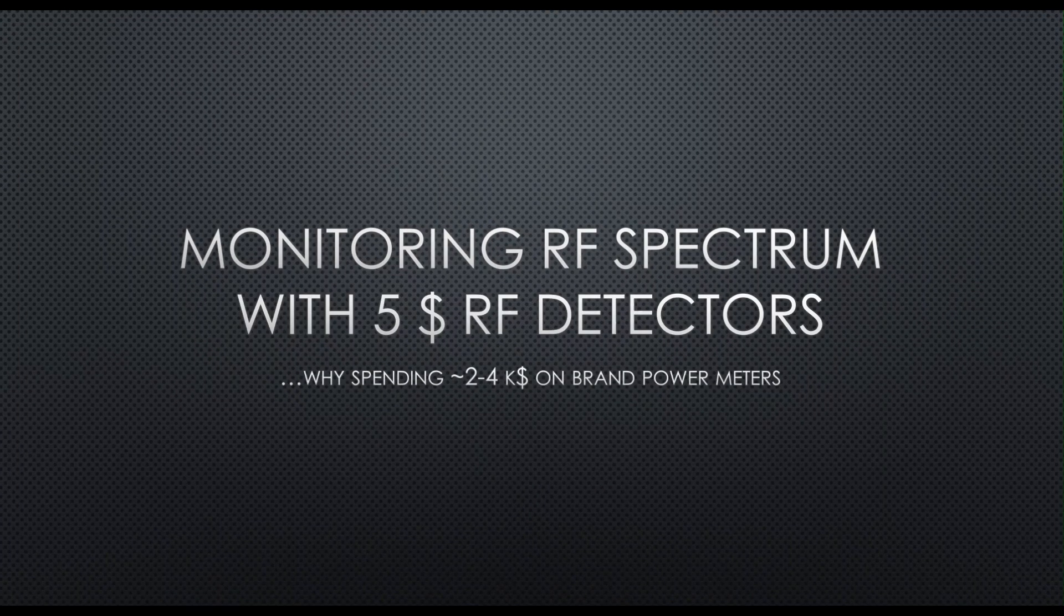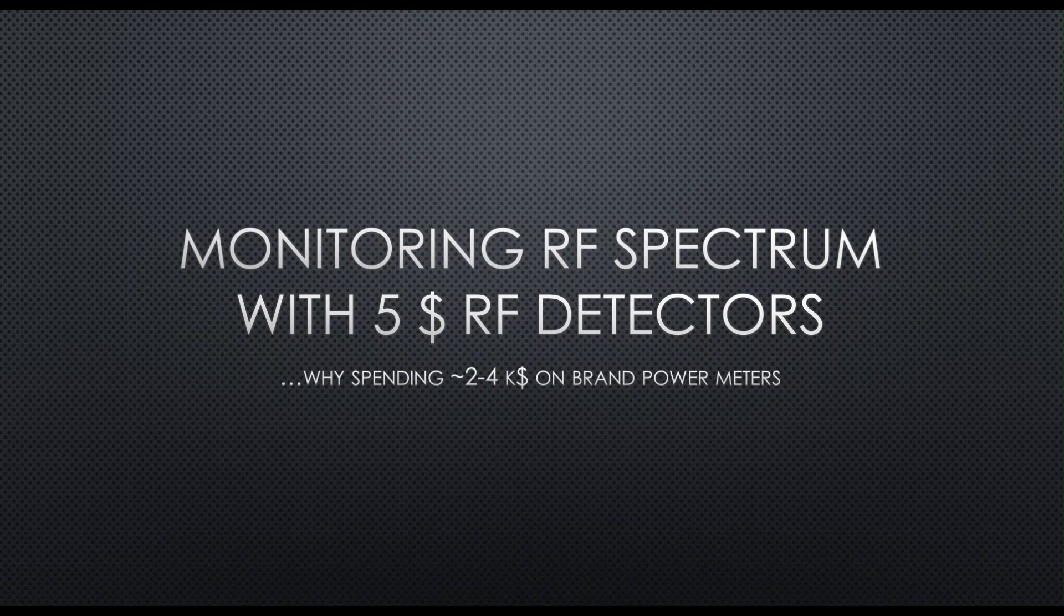Welcome to today's tutorial on monitoring RF bands using a cheap RF log detector. This is the Israeli with the German accent.